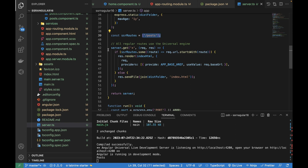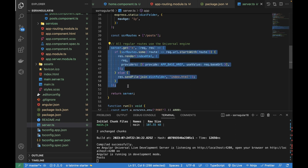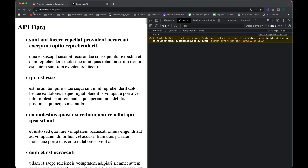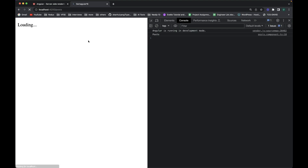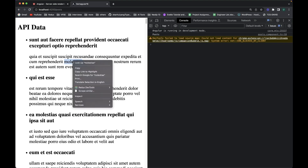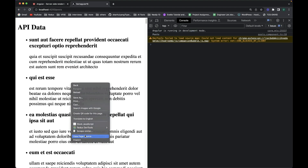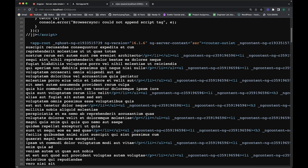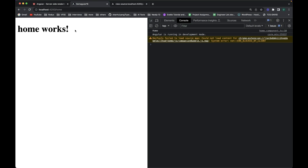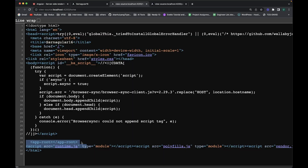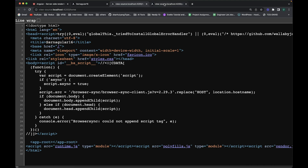If I go to the browser, this is the post route. If I reload the page, it calls an API and shows the data. If I right-click and view page source, you can see the data is already present there — meaning it is a server-side rendered page. Now if we go to the home route, the app-root element is empty in the page source, which means this is a client-side rendered component.